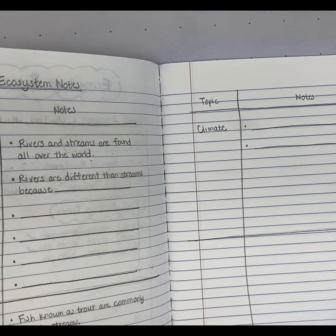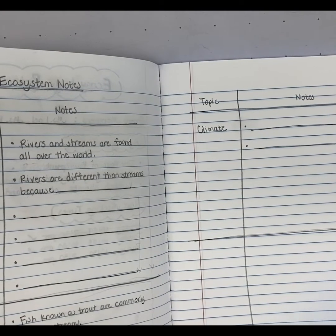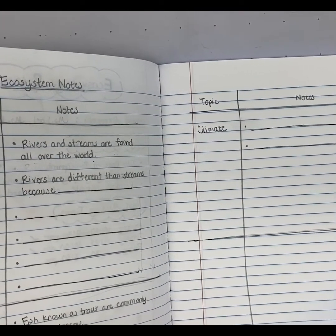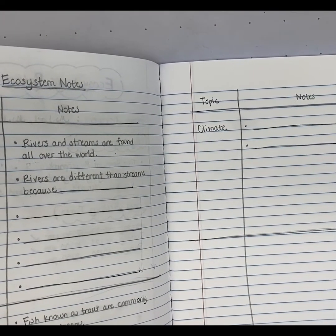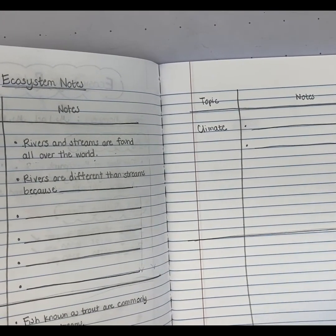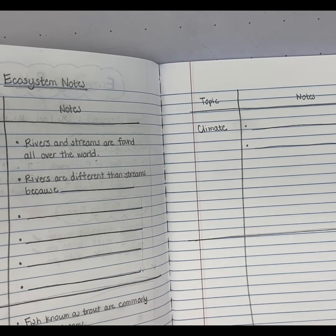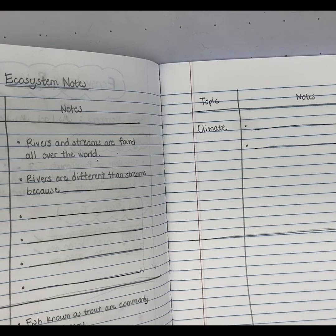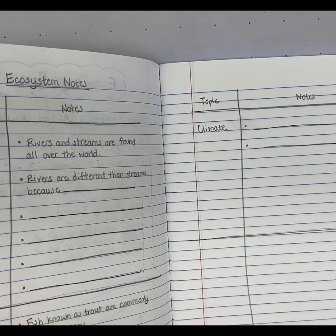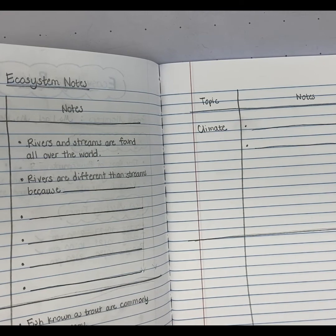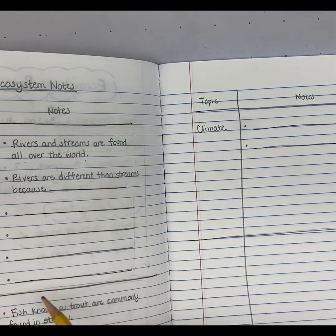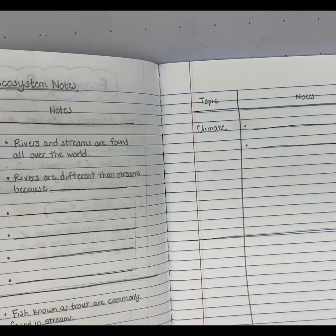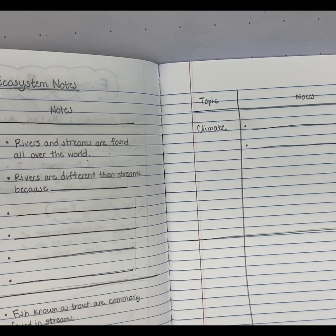It is up to you how many pages of notes you are going to have. I'm never going to say you have to have five pages of notes, because maybe you need seven, or maybe you only need three, or maybe you write really small and don't need five pages, or you write really big and need ten. The number of pages is dependent on how much information you're trying to find.